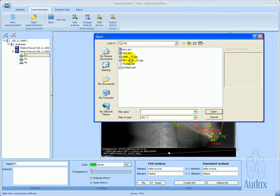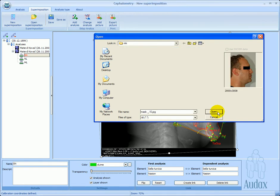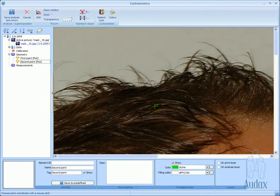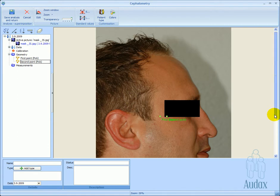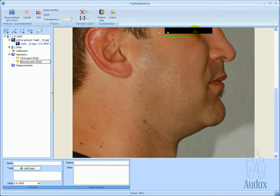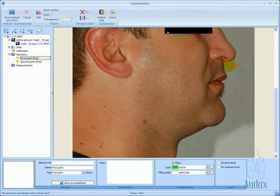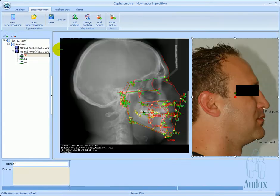The patient's image can also be added to the same assembly. We define two landmarks on the soft tissue that are also visible on the x-ray image, and simply link them to the analysis.